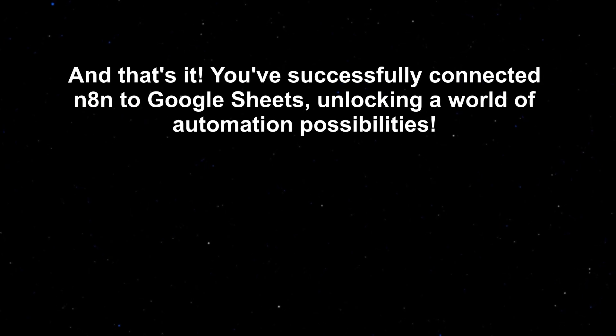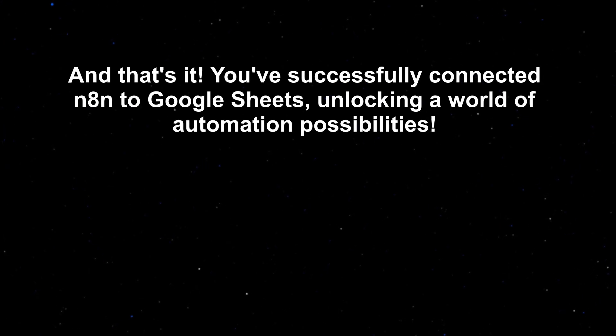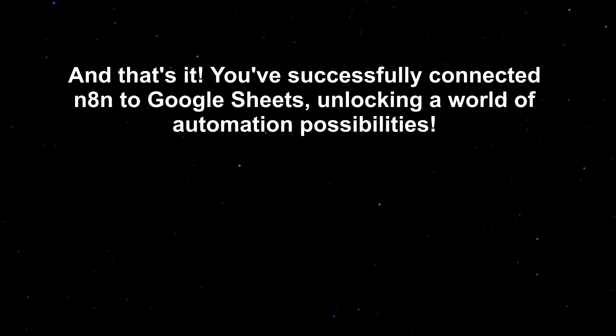And that's it. You've successfully connected n8n to Google Sheets, unlocking a world of automation possibilities.